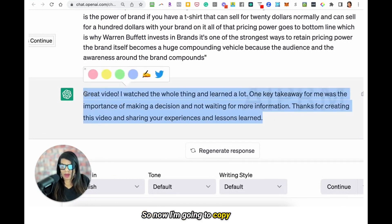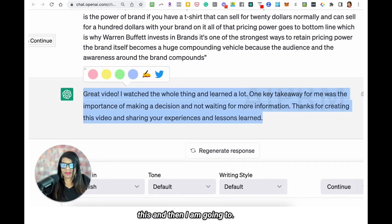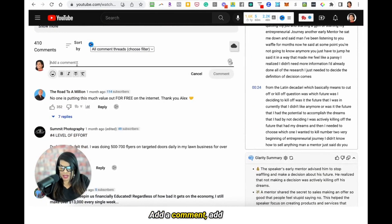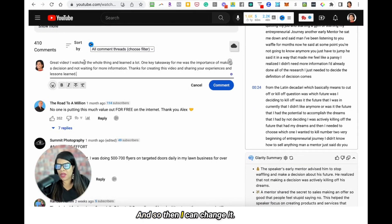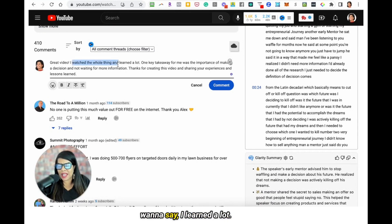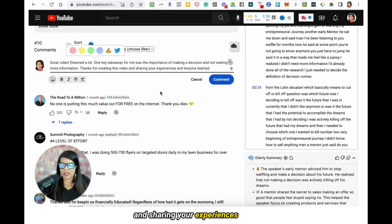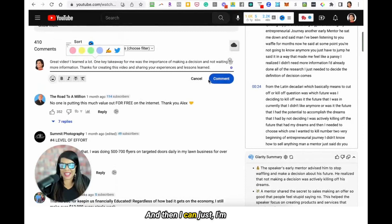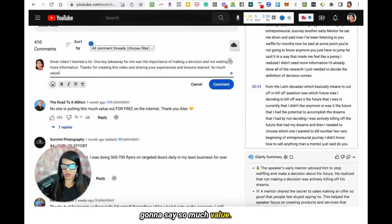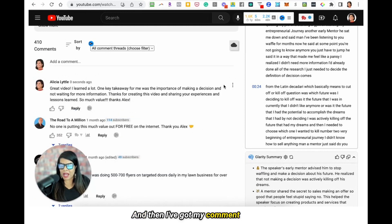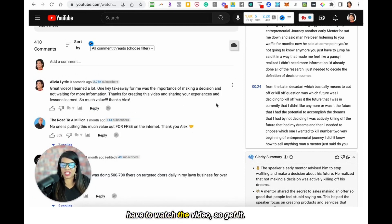So now I'm going to copy this and then I am going to add a comment — add the comment here. I can change it if I want: 'I learned a lot, one key takeaway was the importance of making a decision, not waiting for more information. Thanks for creating this video and sharing your experiences and lessons learned.' And then I'm going to add 'so much value — thanks, Alex.' And that's it, then I press comment. And then I've got my comment already done and I didn't even have to watch the video.